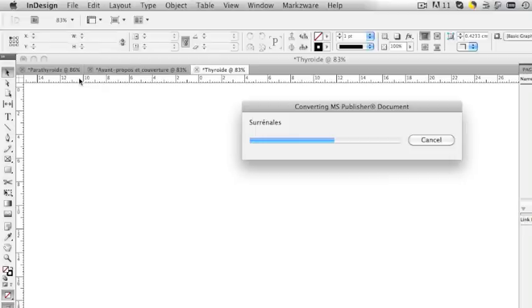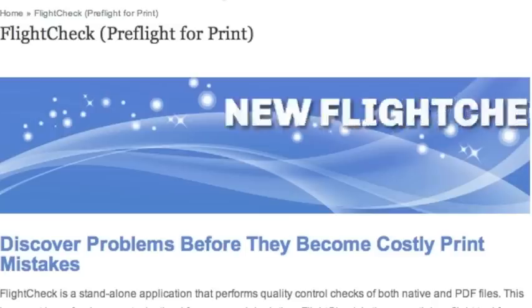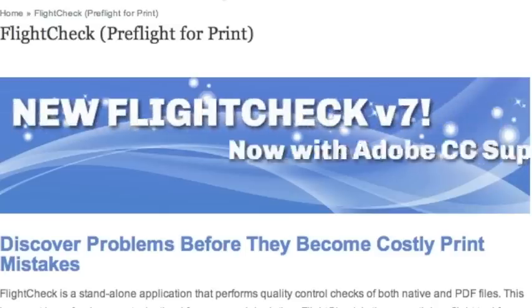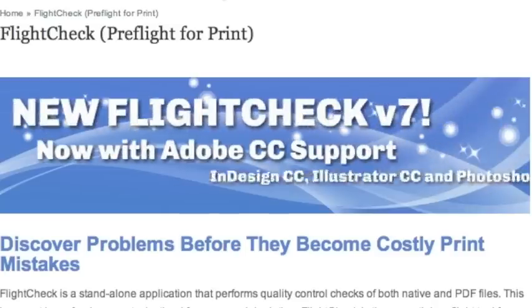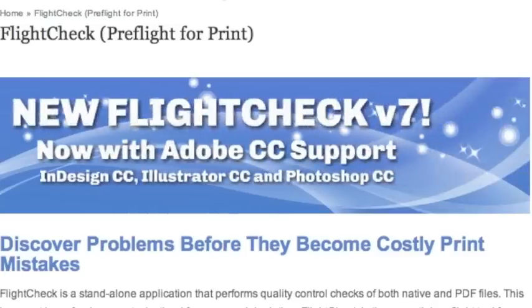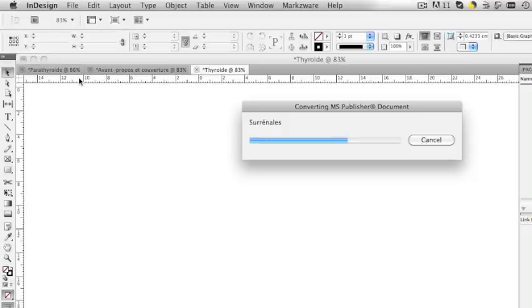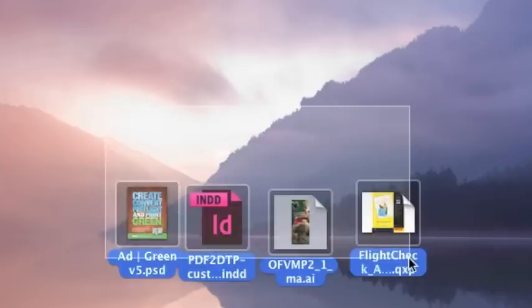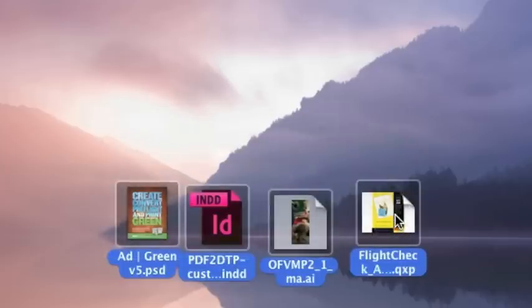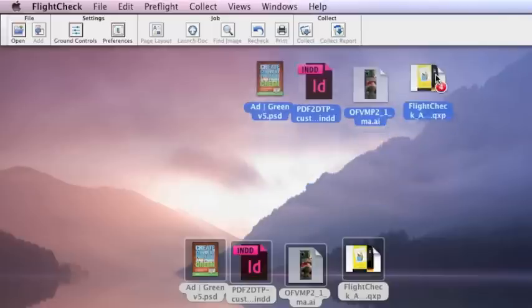On a side note, Markzware just released FlightCheck that'll preflight Publisher files, but also your InDesign, Creative Cloud and lower, QuarkXPress, PDFs, and Photoshop files.